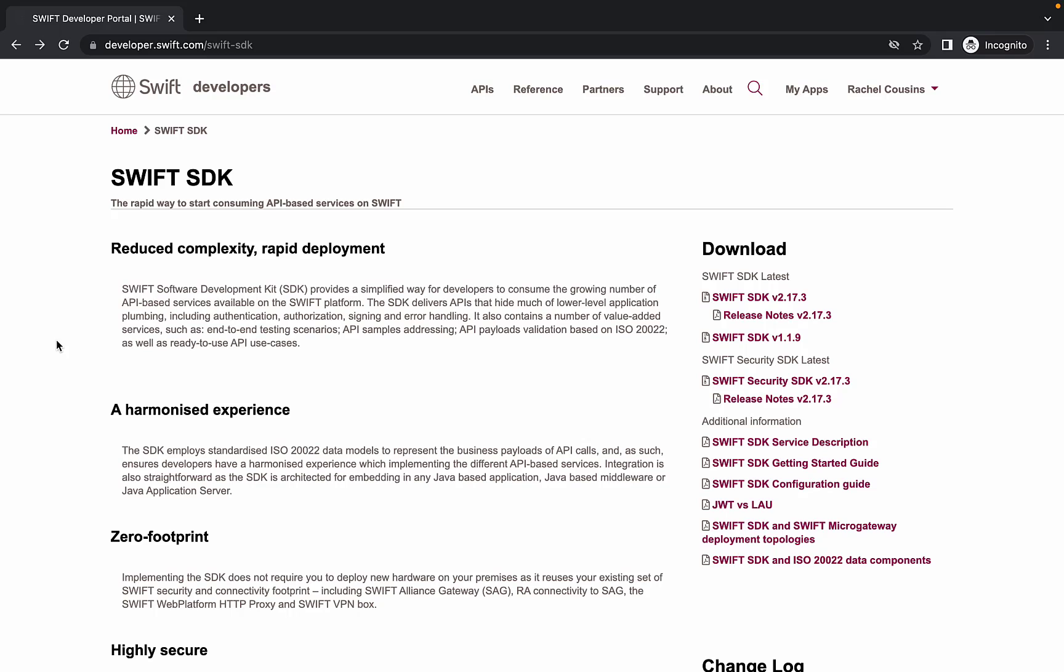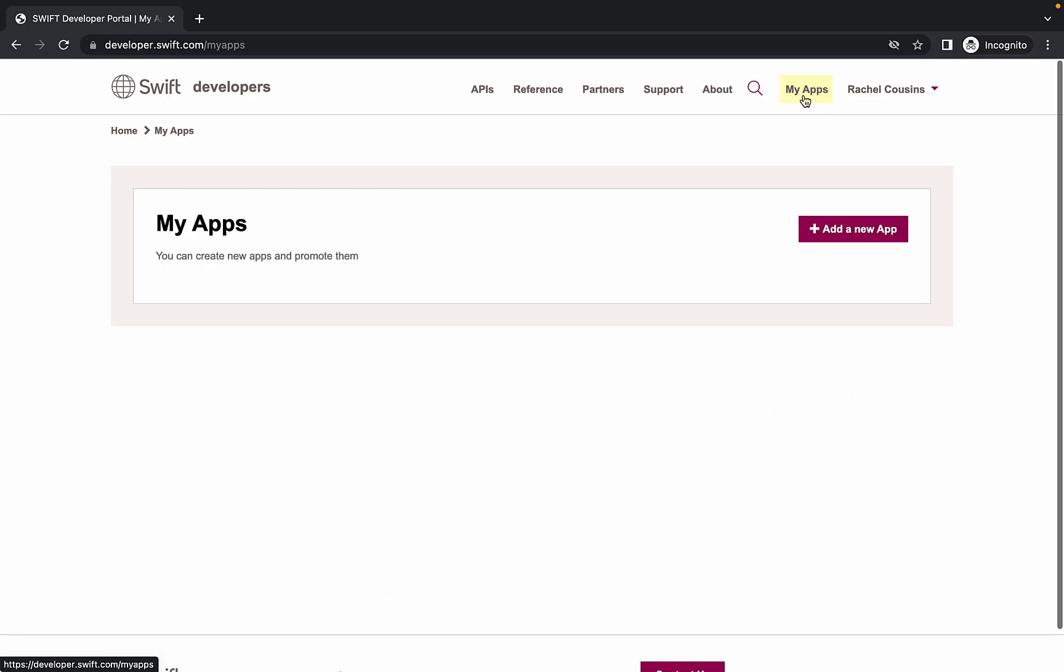Let's return to Developer Portal to create an app. Along the top navigation bar, click on the link called My Apps. This takes you to a page containing all of your apps on the Developer Portal. Click Add a new app to create an app.